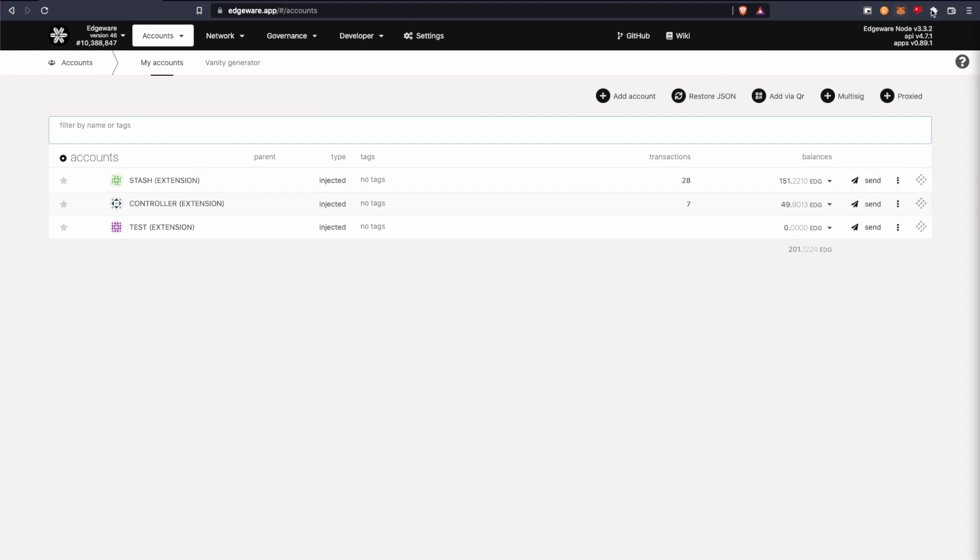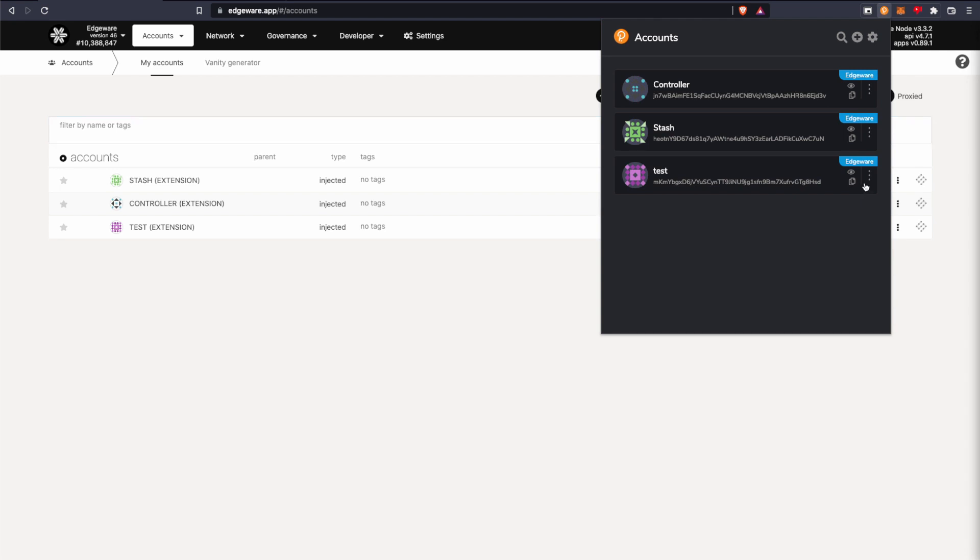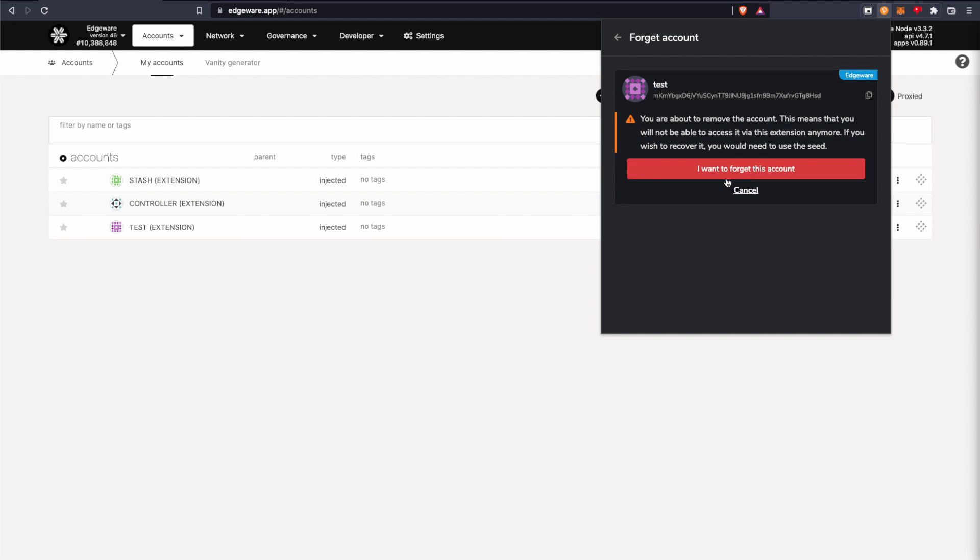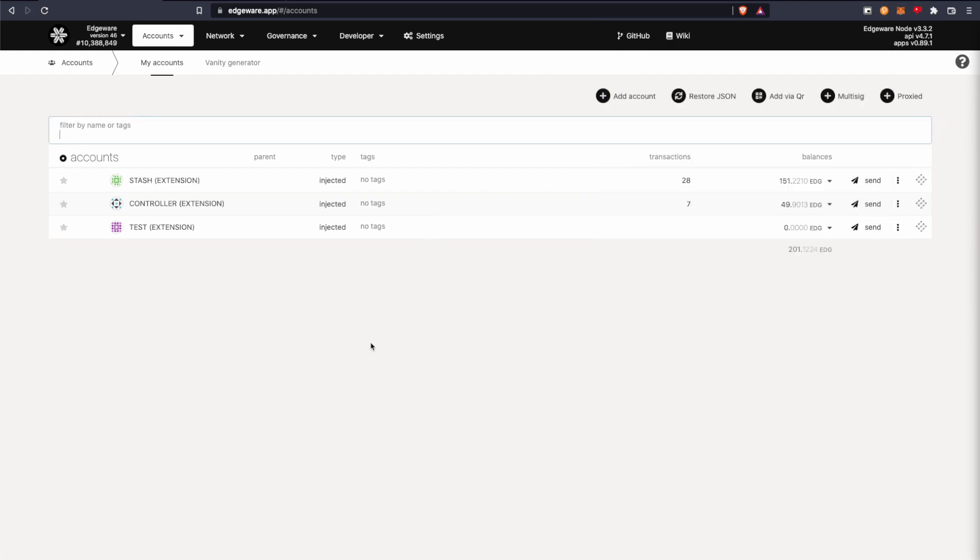So now I'm just going to delete this account. By the way, the website I'm using is edgeware.app. You can find a link for it in the description down below.